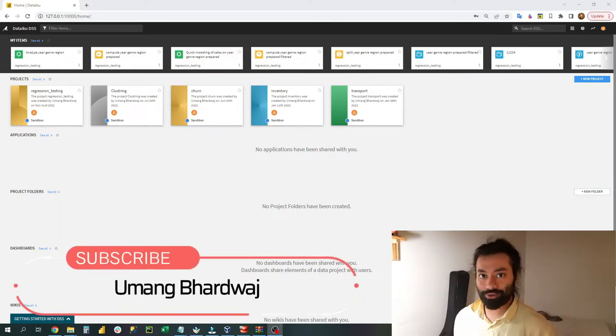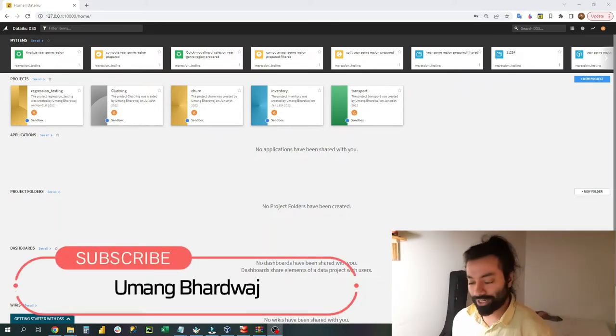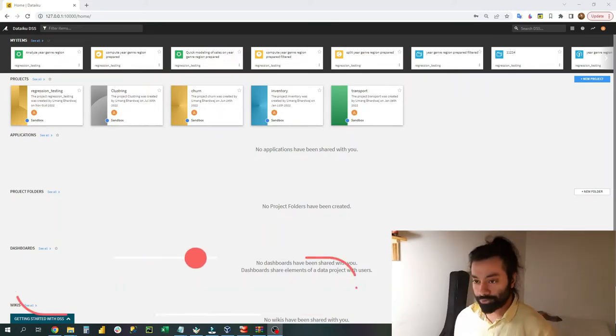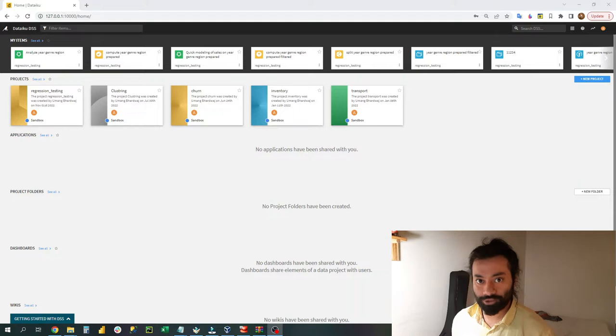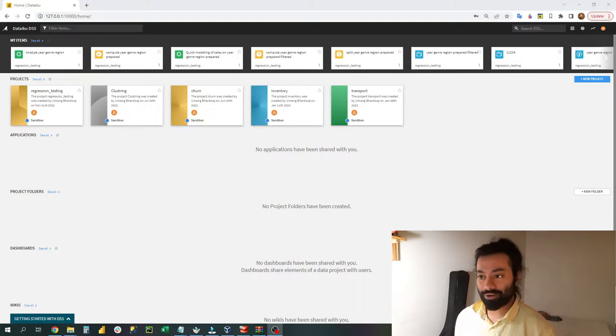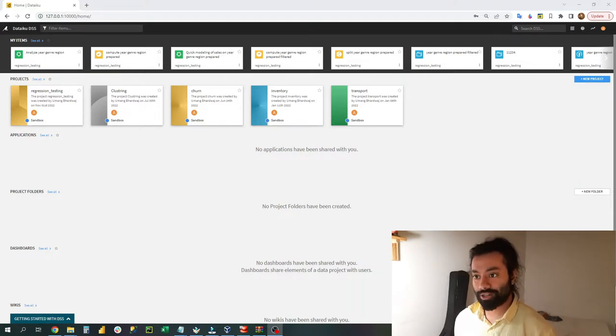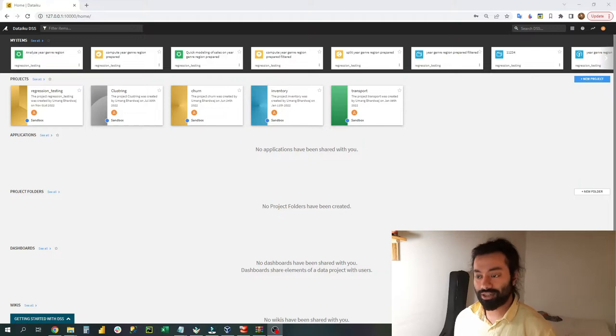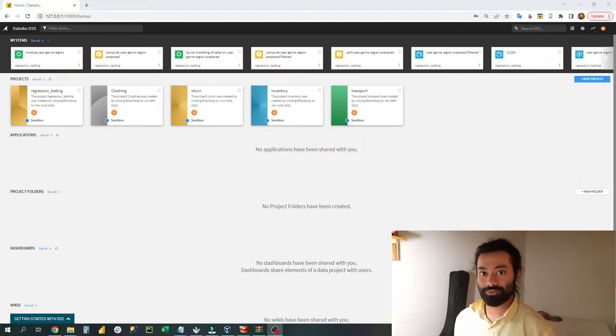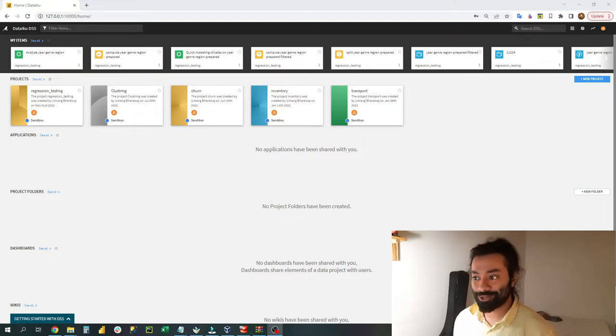Hi guys, today I'll be showing you how to make a regression model super quickly. To do that, you need to install the software called DataIQ. Before you decide whether you should install another software in your system, I want you to watch this video first and then decide whether you should install DataIQ.